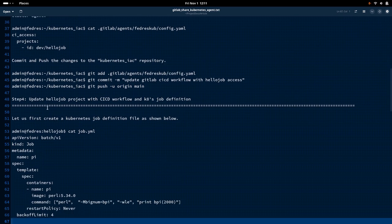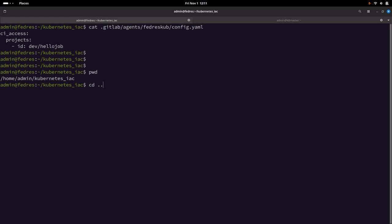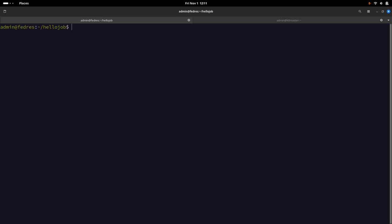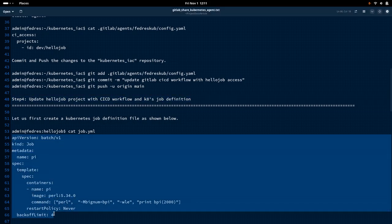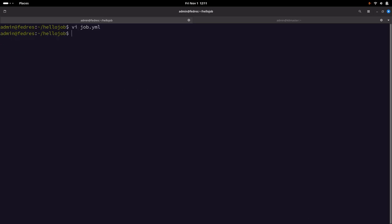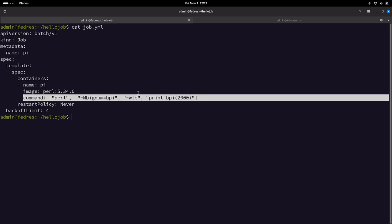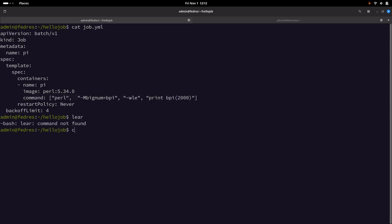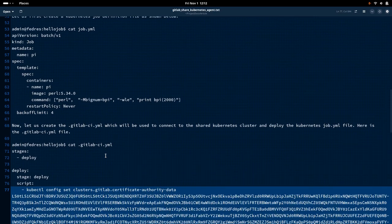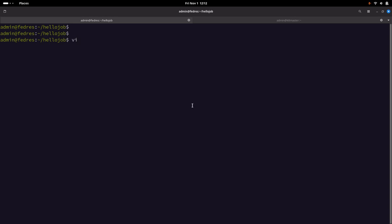The next step is to update the HelloJob project with the CI/CD workflow and Kubernetes job definition. We are going to go into the HelloJob project and create the job YAML definition file. This is the YAML definition file which we are going to deploy onto the Kubernetes cluster, and it is going to execute a Perl command in the container. Once the job definition is created, let us also create the GitLab CI YAML file, which is the CI/CD workflow we are going to execute as part of this project.